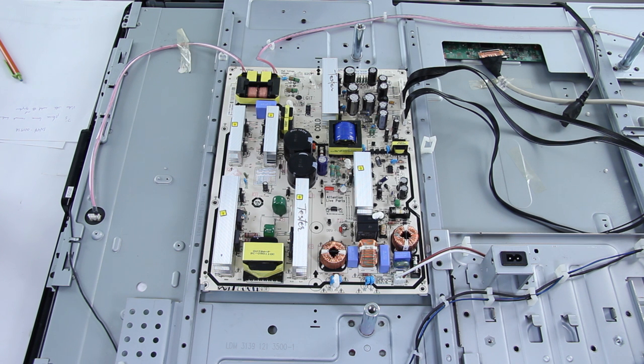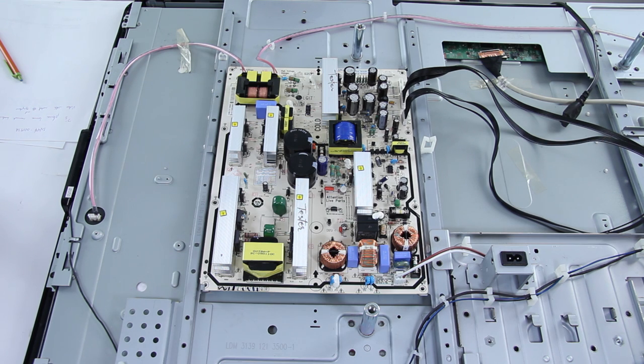So if you have any questions about this video or any of those we produce or any questions about your TV, please leave comments below the video with your model number and your symptoms and we'll try and get back to you as soon as we can.